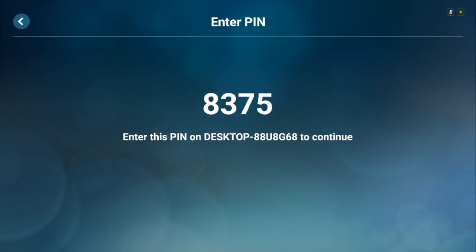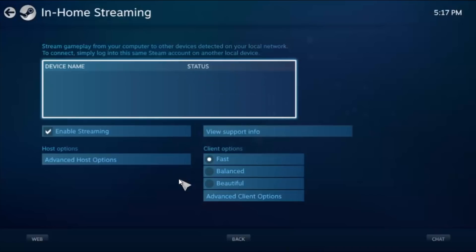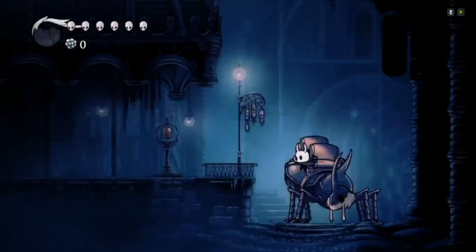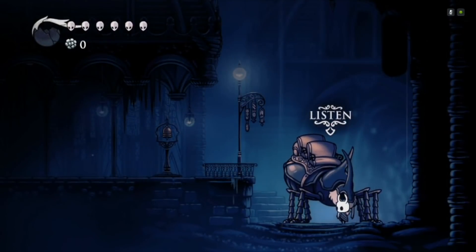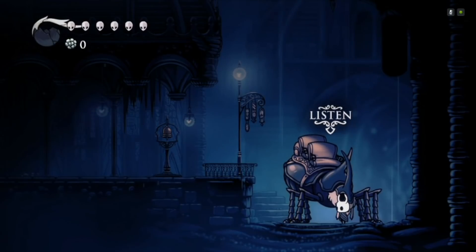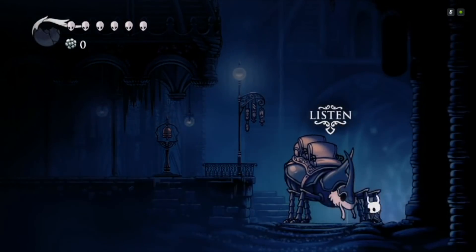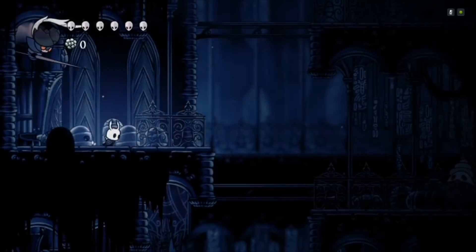Once you open the app you'll see a code. Now head over to your PC, open the Steam app, go to settings and in home streaming feature insert the code and that's it. Now you can stream games directly from your PC to Android TV using the shield TV remote. The lag is quite minimum and the overall experience is pretty darn cool.